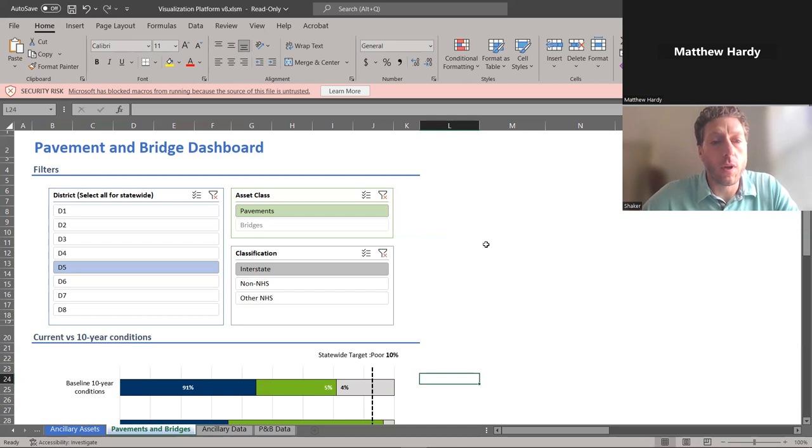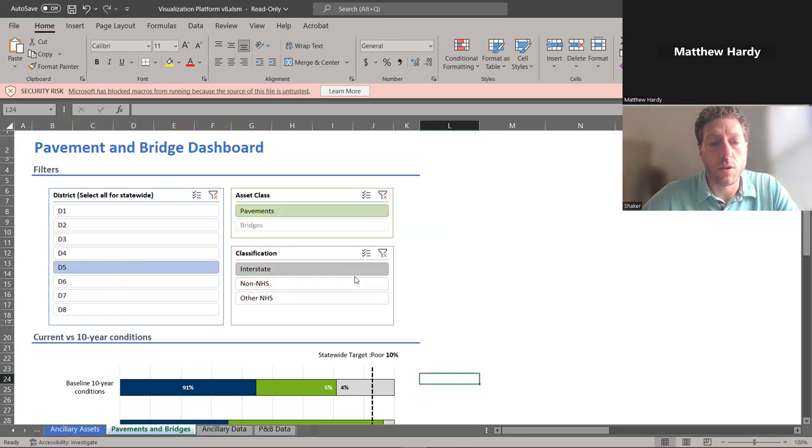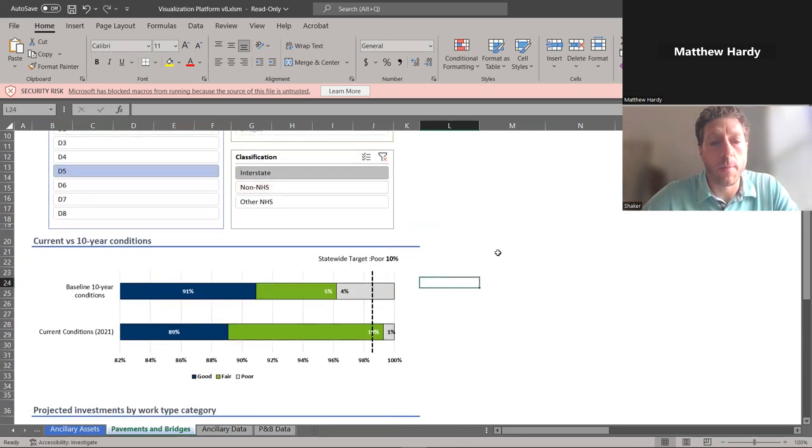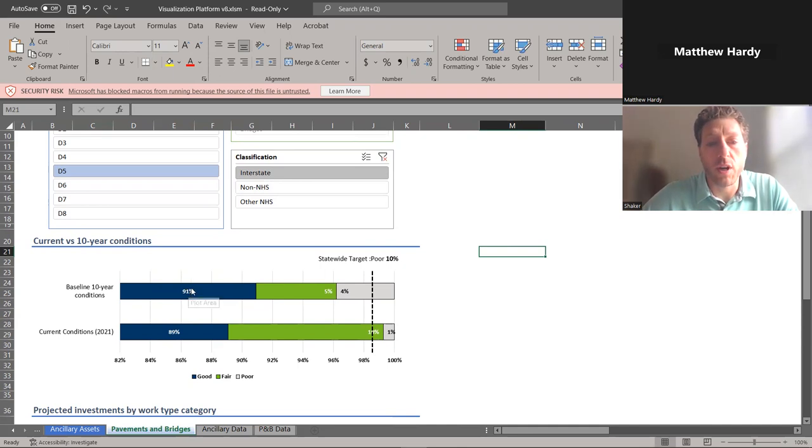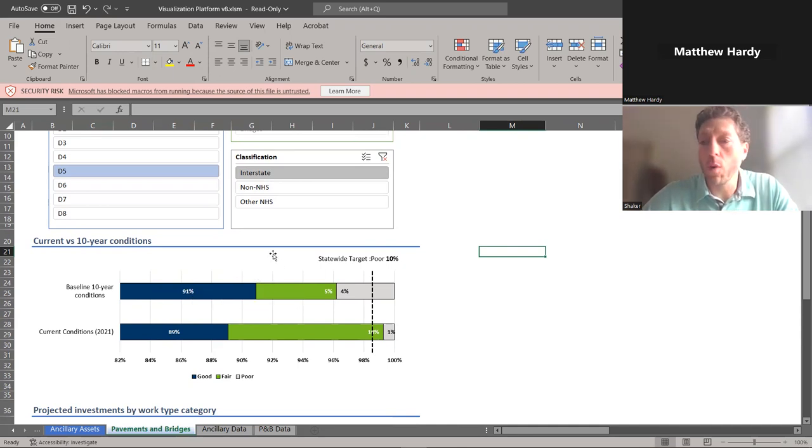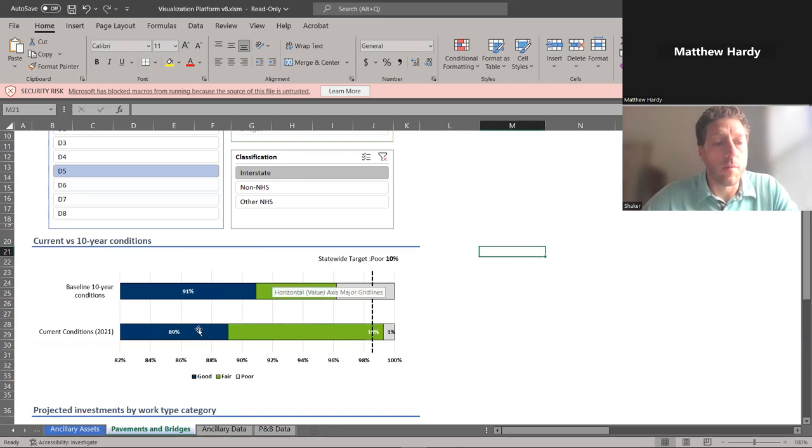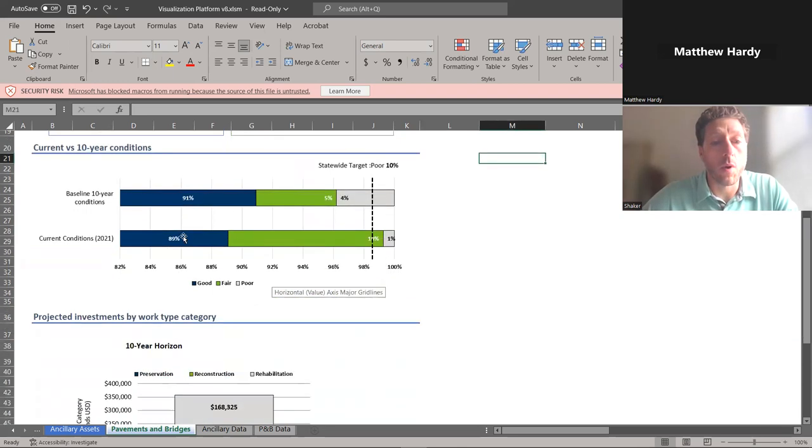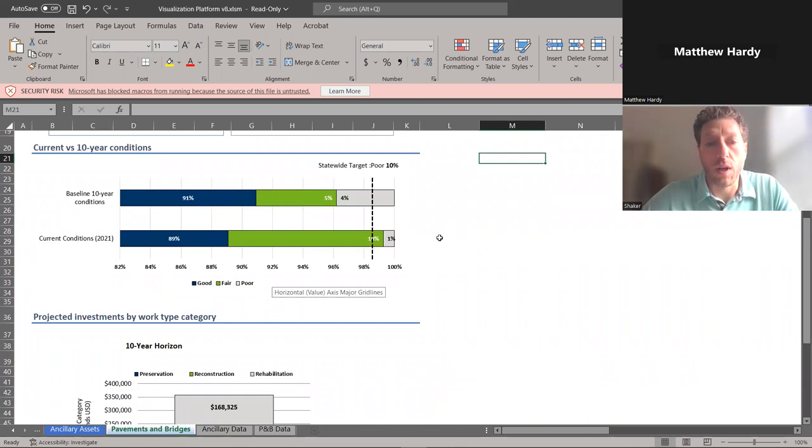We're looking at the pavement district life cycle plan here, and I have District 5 highlighted, which is our metro district. We're looking at their pavements on the interstate system. This shows our baseline 10-year condition - our anticipated projected outcomes 10 years from now continuing what we're doing as our current approach - compared to what our current condition is, looking at the delta in anticipated deterioration or decline of the system.